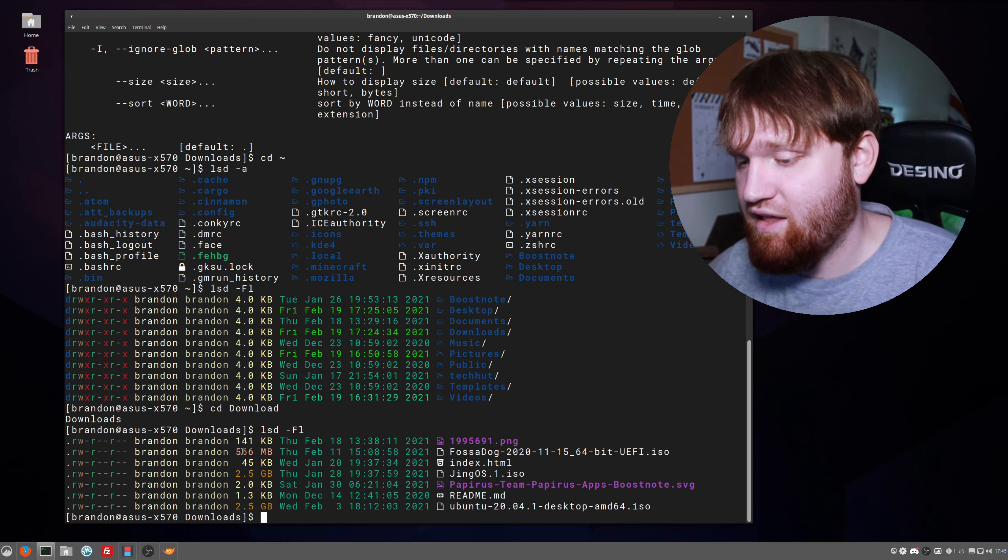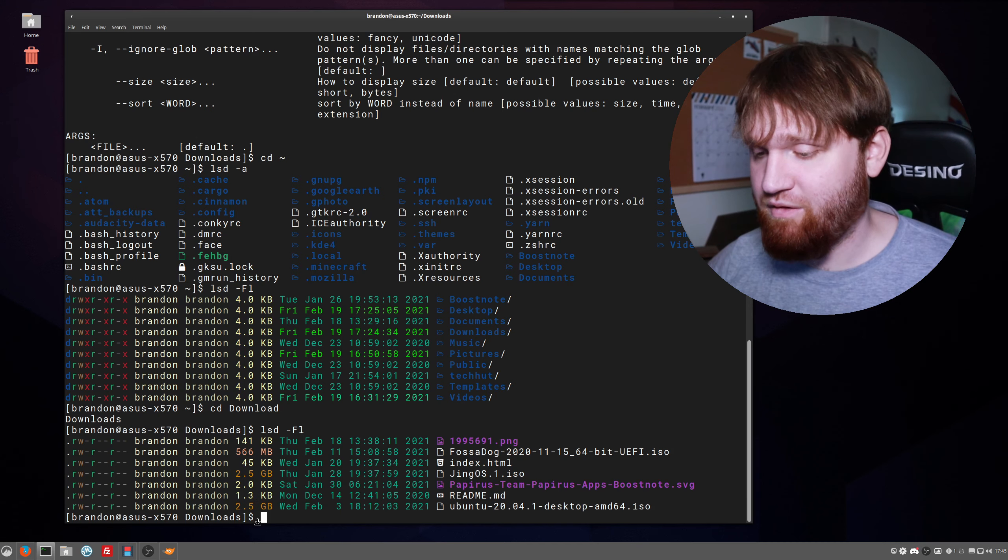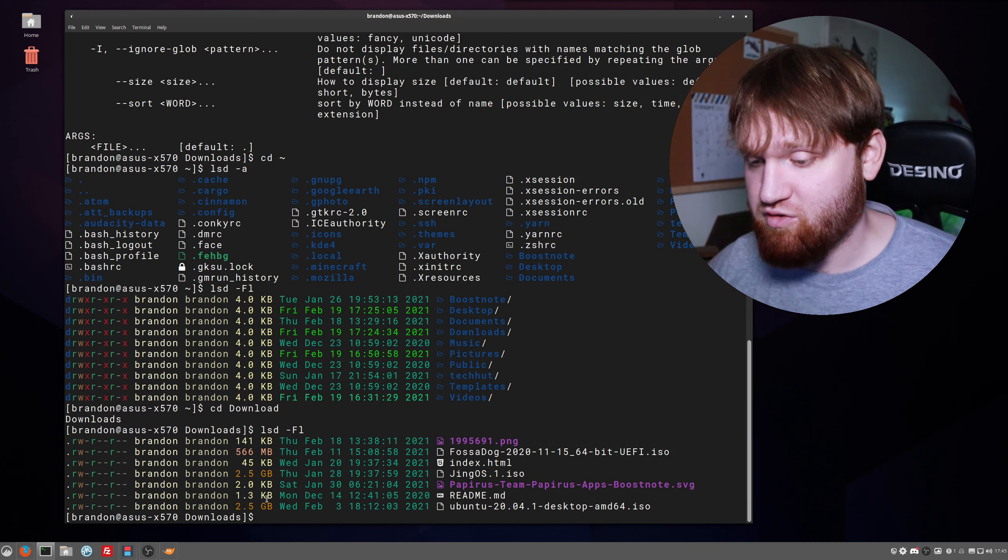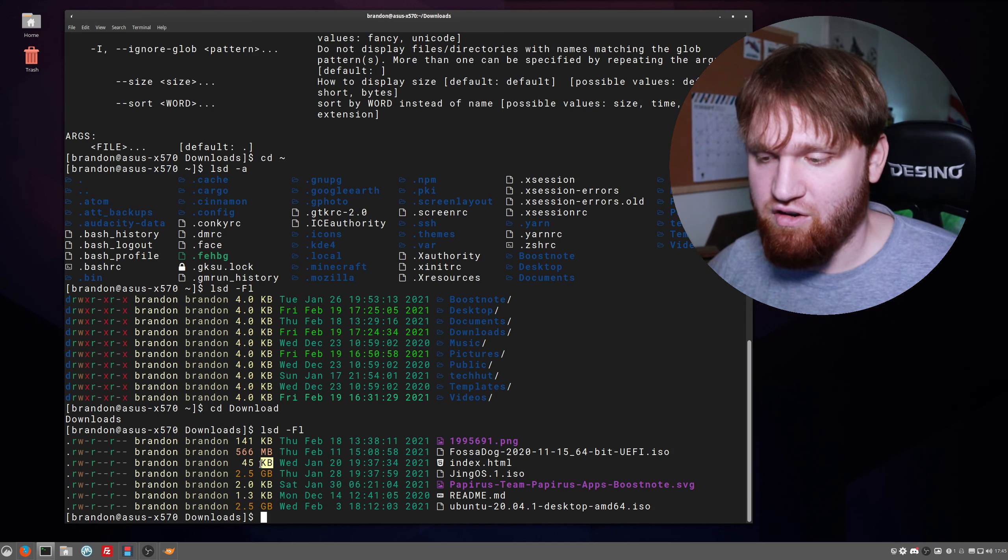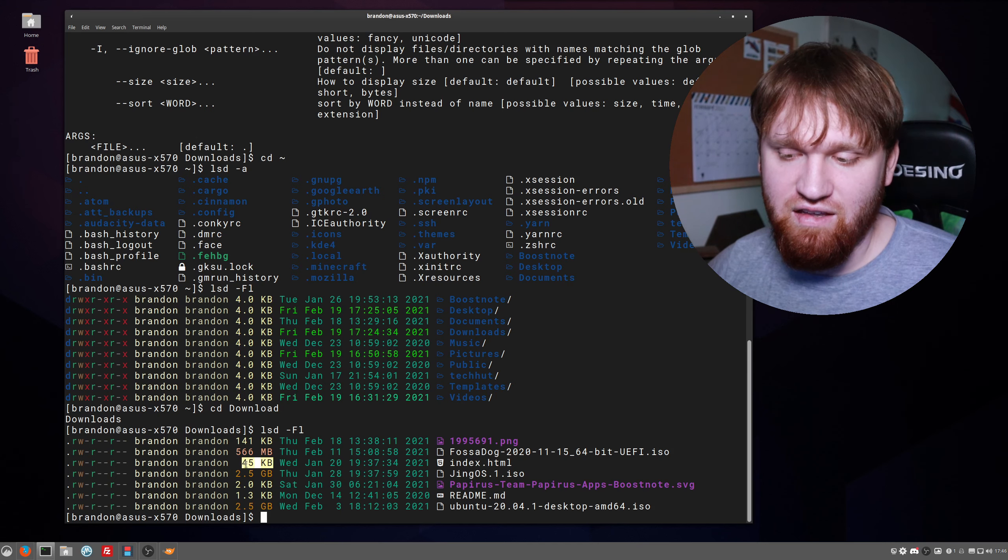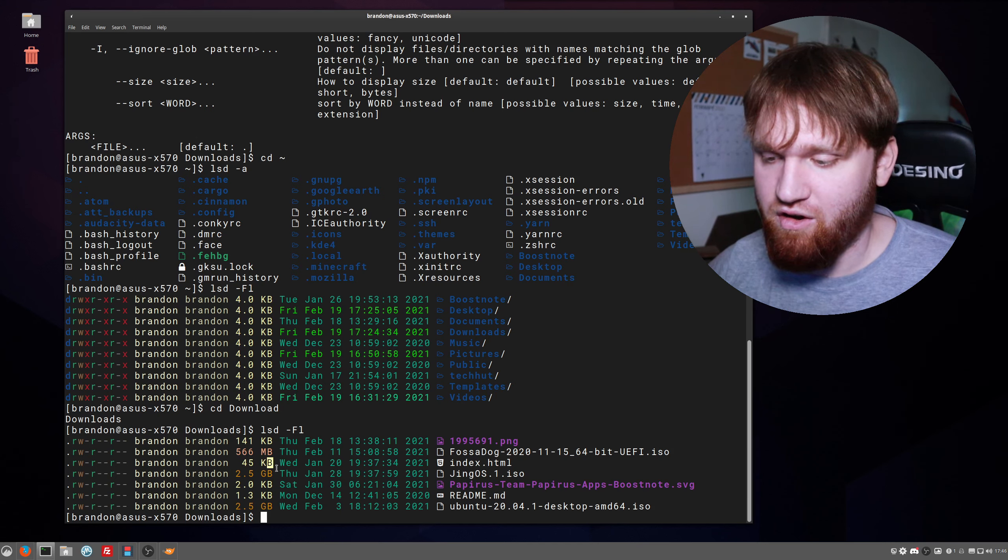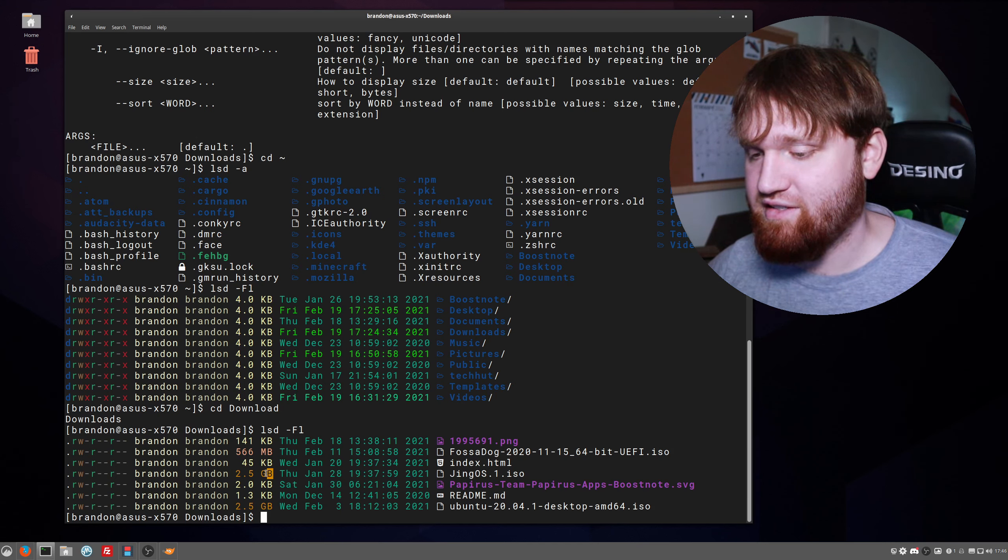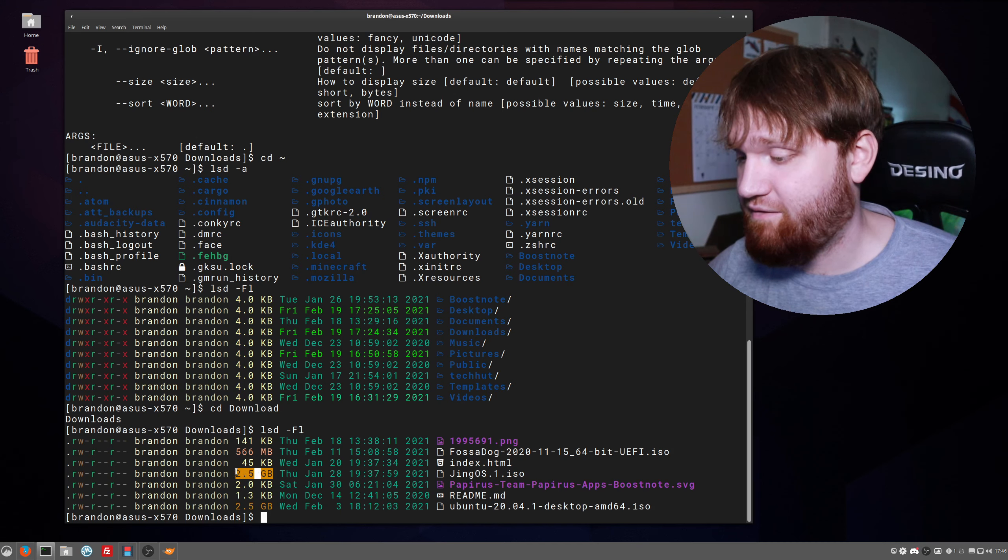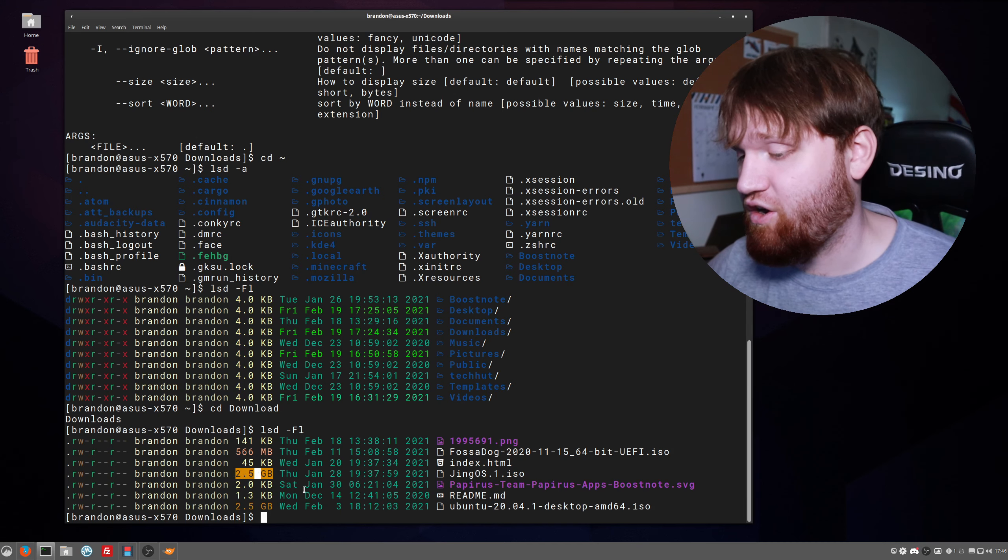Such as the permissions, the file sizes, as well as the color differences in the actual file sizes. You can see here small files are the light kind of tan yellow color, whereas the files that are full gigabytes are a darker orange by default.